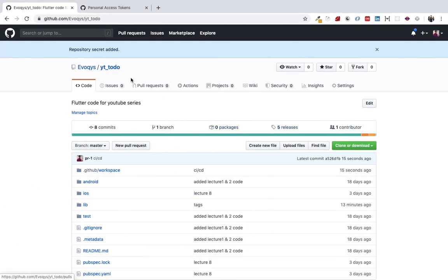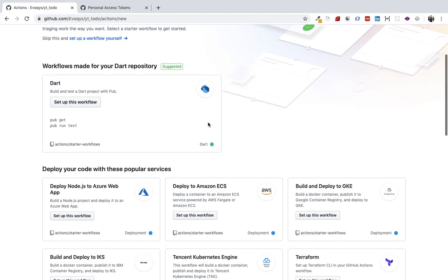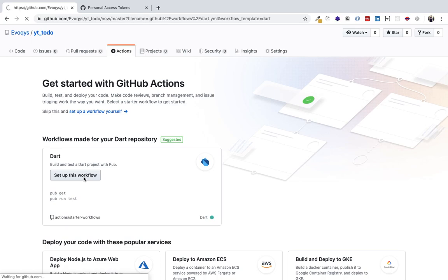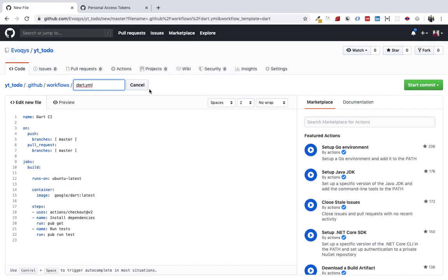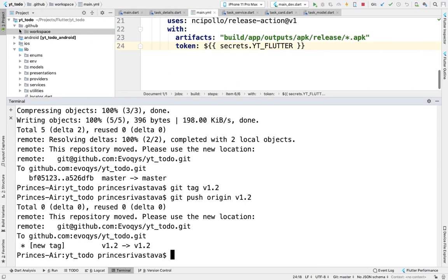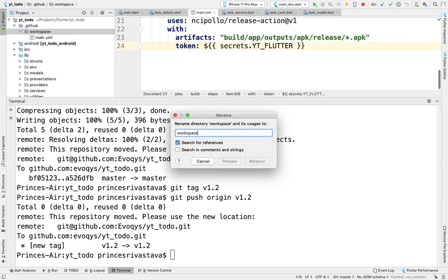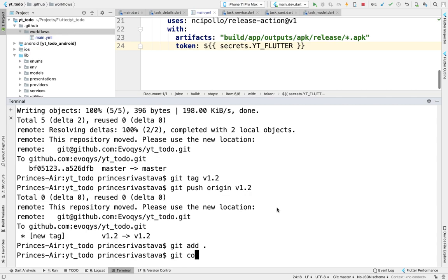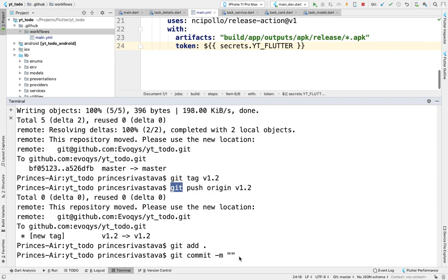We should go to actions—okay, it's not working. What we've done wrong is it's not workspace. Change this folder name to workflows, not workspace.